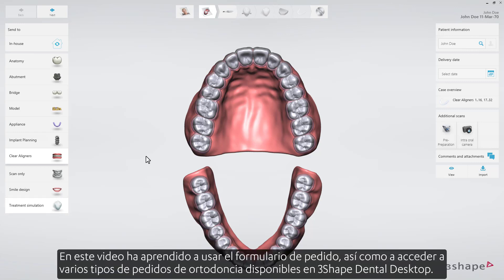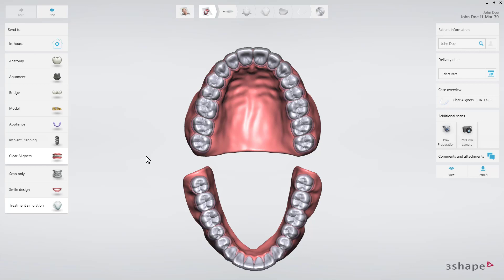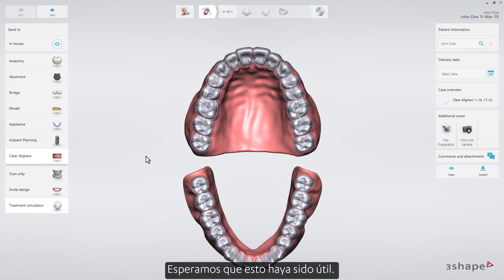In this video, you've learned how to use the order form, as well as how to access various ortho order types available in 3Shape Dental Desktop. We hope this was helpful, and thank you for watching.